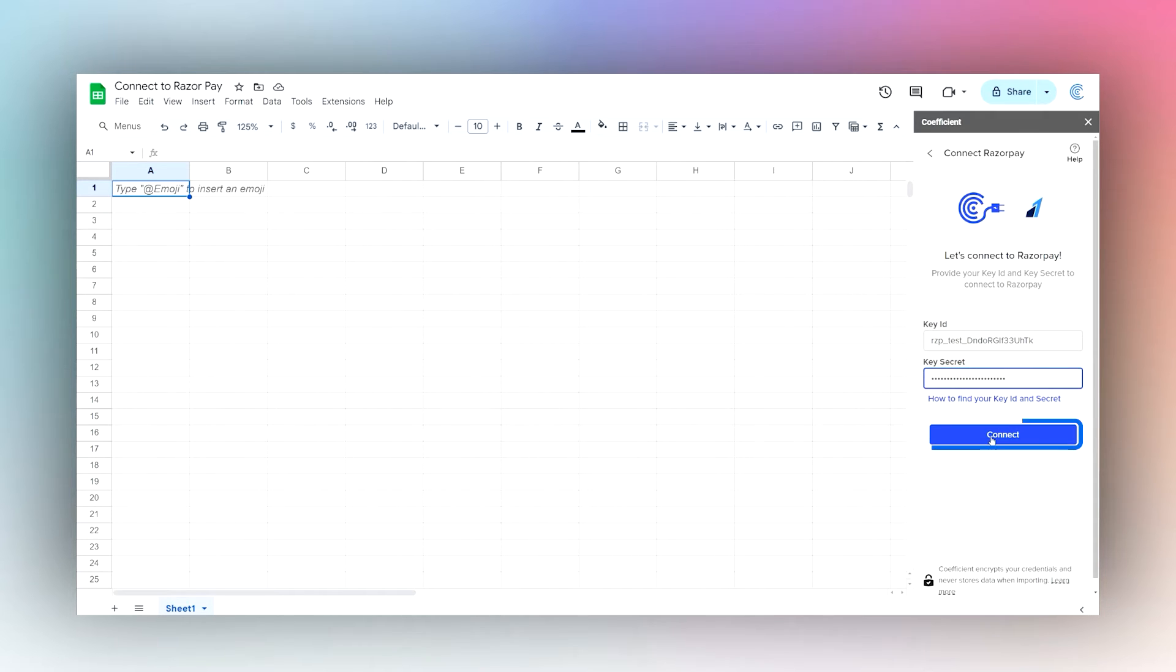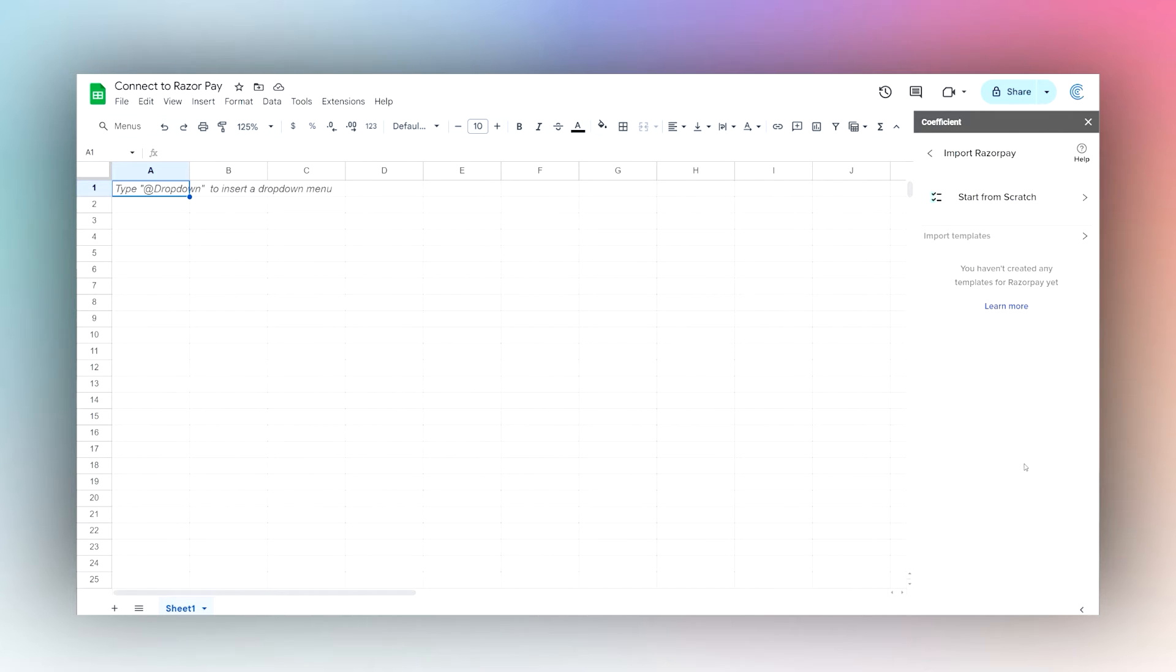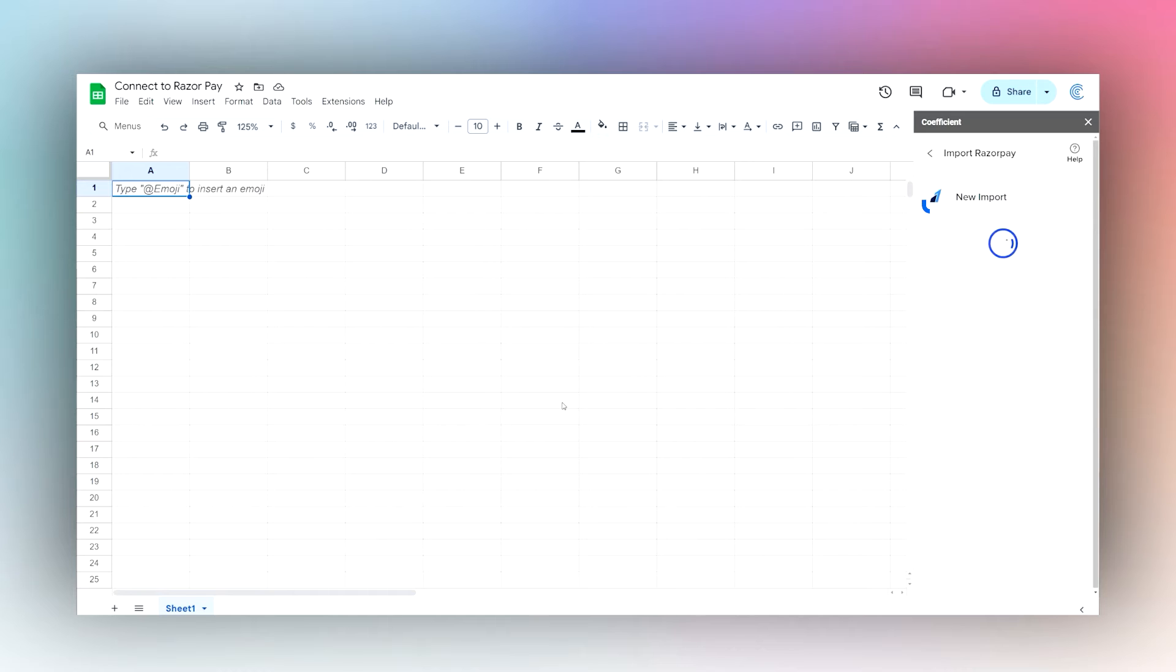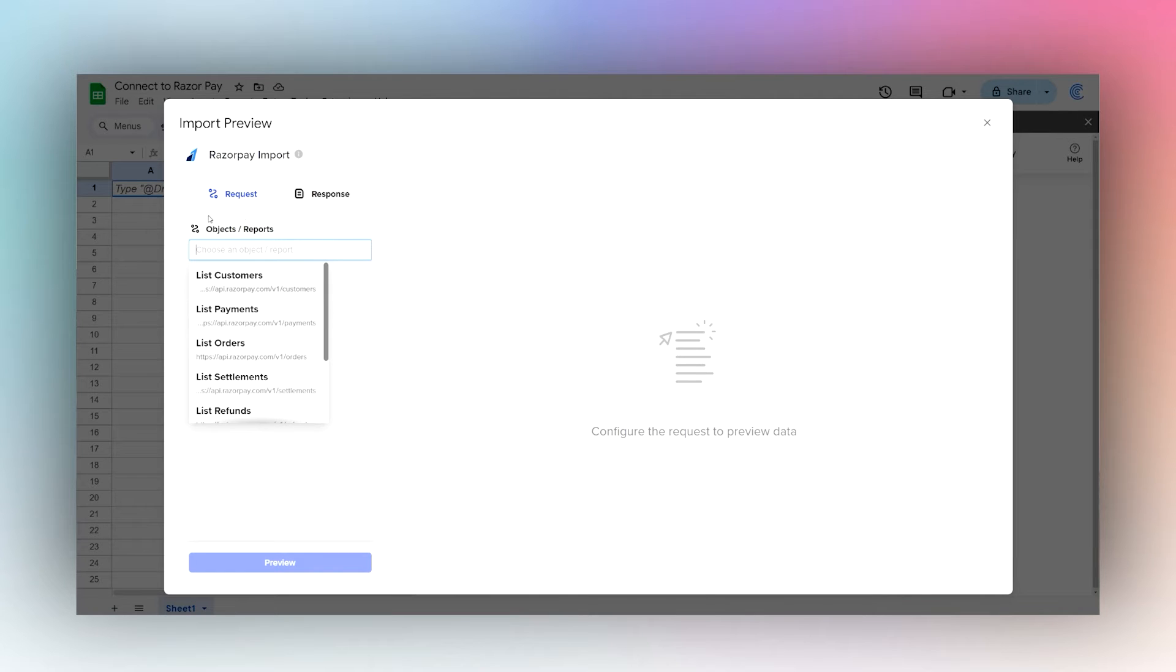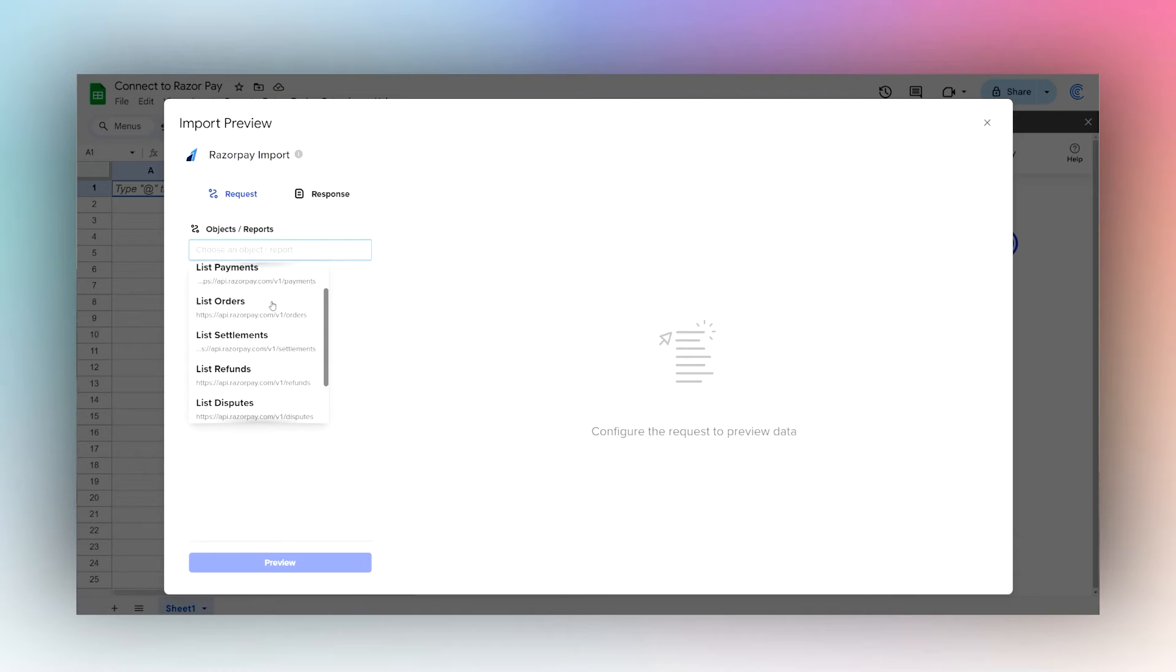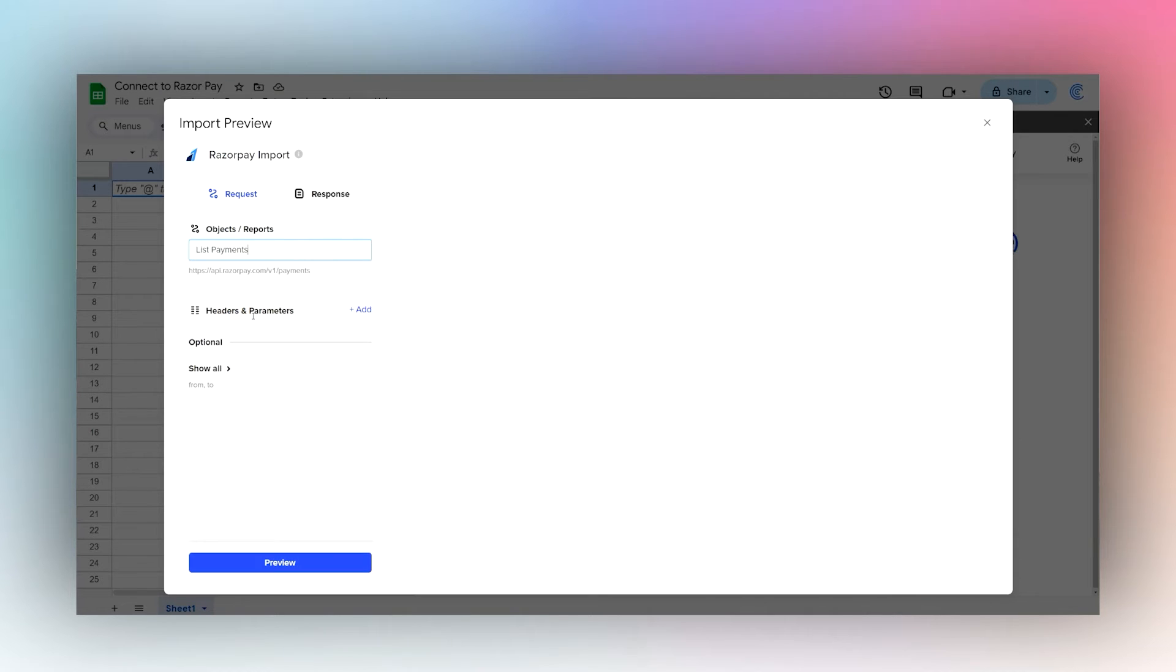Once you do that, go ahead and click Connect. Then we'll click Start From Scratch, and then we'll just select the object report that we'd like to do. For example, we can select Payments.